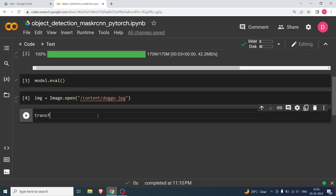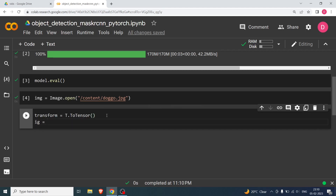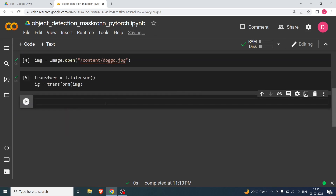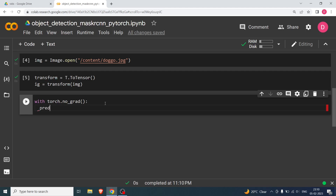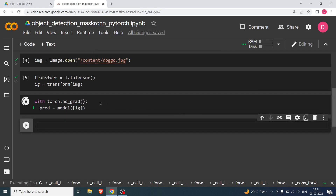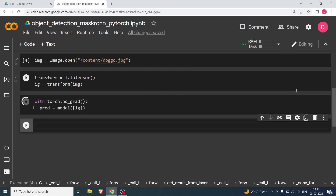I'm going to say transform = T.ToTensor(), which converts the PIL image to a PyTorch tensor. Then I'll say ig = transform(img). Now to do the prediction, I'll use with torch.no_grad() so we don't compute gradients, and say pred = model(ig). Hit shift+enter — this will do the prediction, which generally takes less than ten seconds.